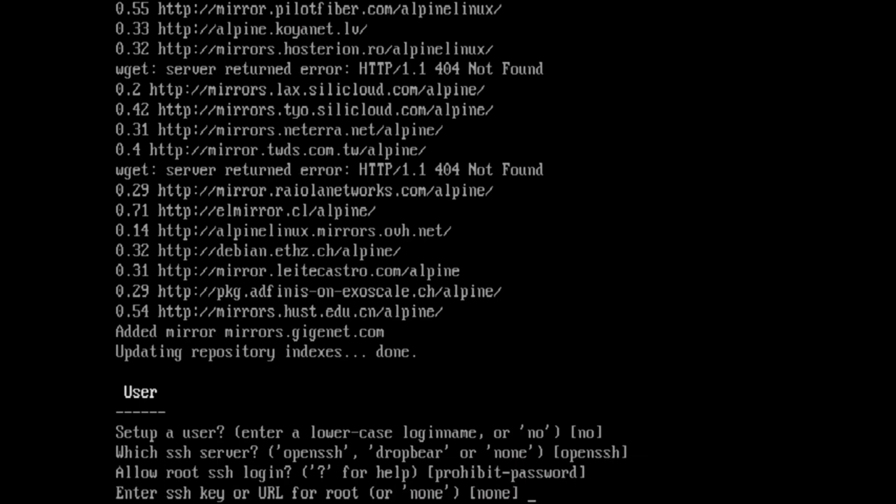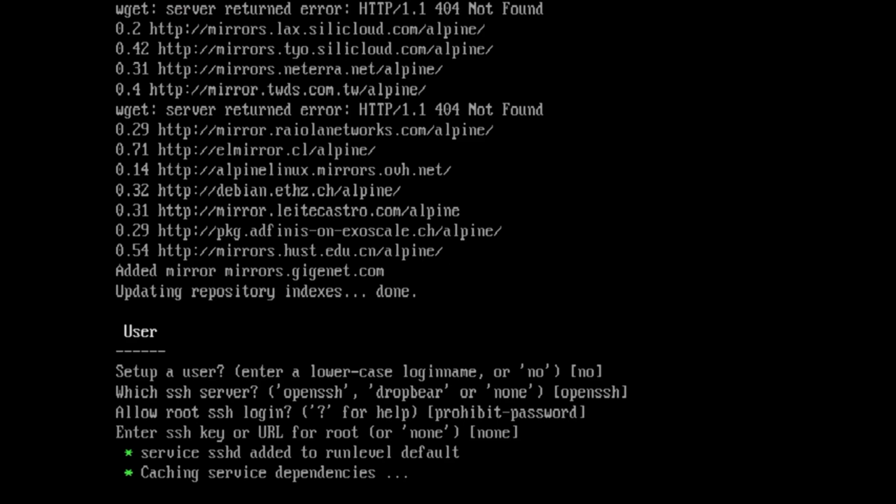I'm not going to set up a user. Yeah, we're going to use OpenSSH. By default, it's not going to accept a password. And of course, you can provide a URL if you already have a key.